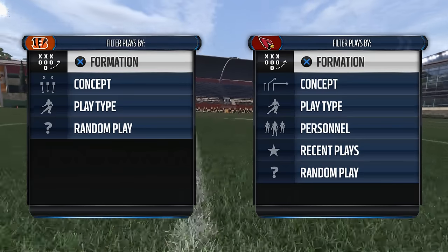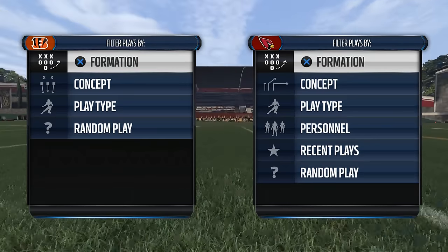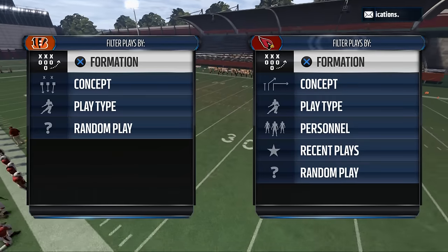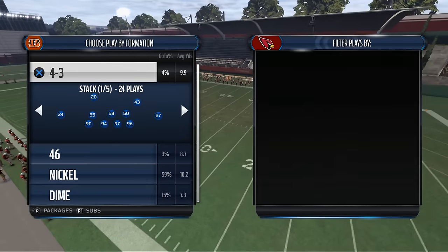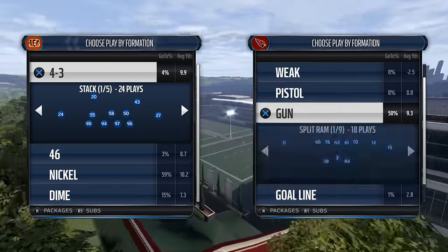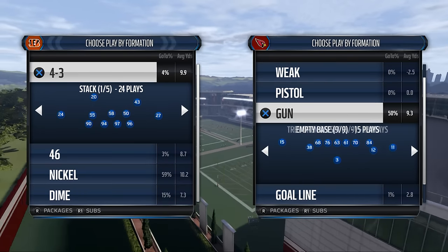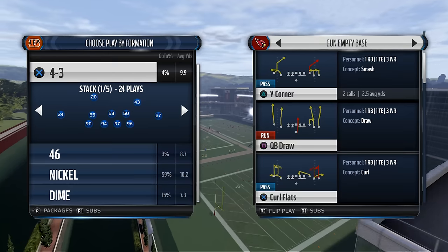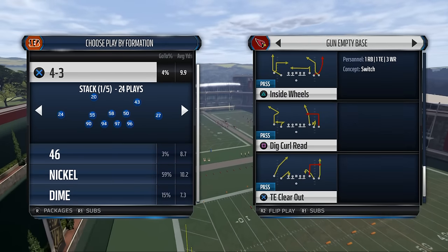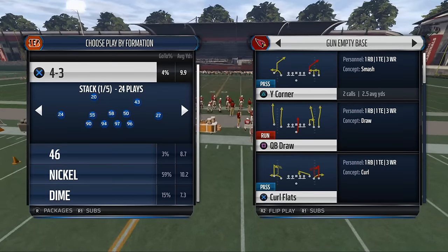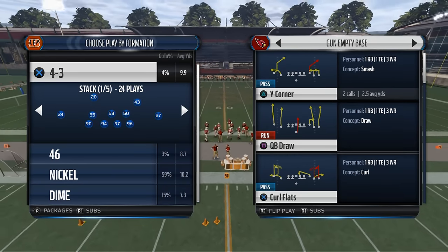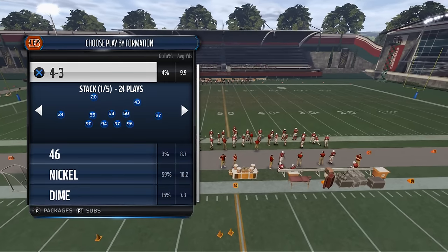There are a couple of key principles we're going to cover in this series. Today's video, we're going to focus on safeties. We're talking pre-snap and post-snap reads, and we're going to use a basic spread formation — just a standard five wide. We're going to use a basic passing concept, curl flats. This is a really simple play.